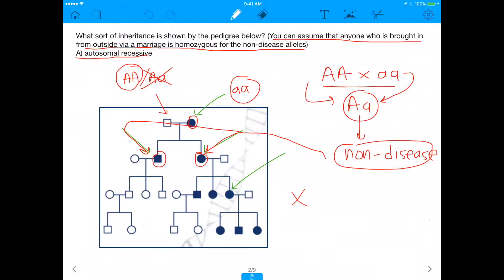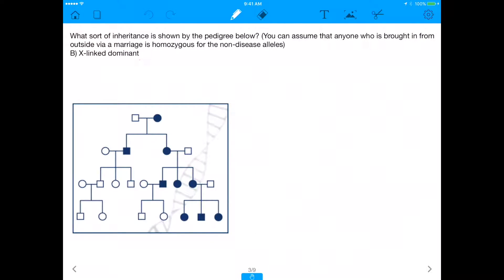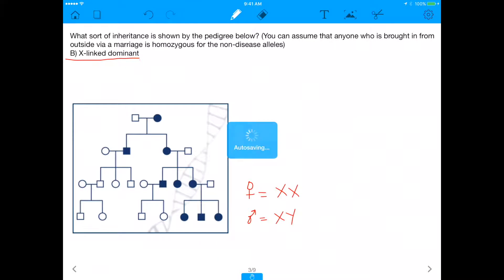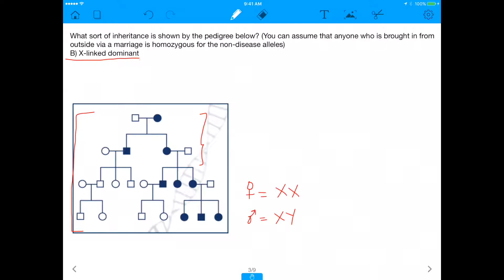We can now investigate other mechanisms of inheritance, which include X-linked dominant. X-linked dominant implies the gene is on the X chromosome. Females have two X chromosomes and males have one, because males are XY and females are XX. If we assume this entire mechanism is X-linked dominant, then we should be able to make sense of this pedigree — but does that actually work?